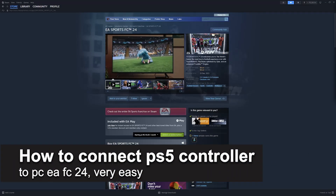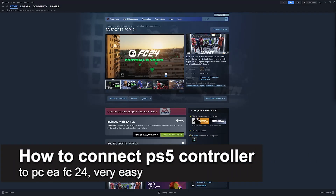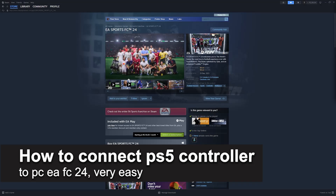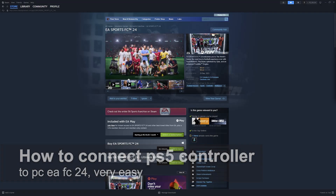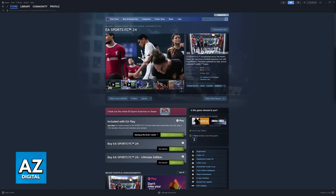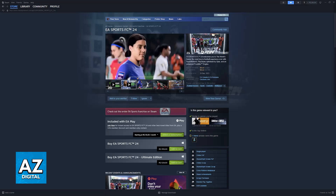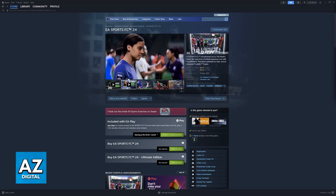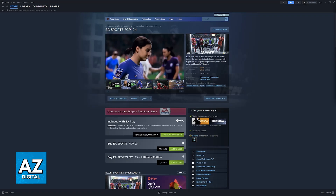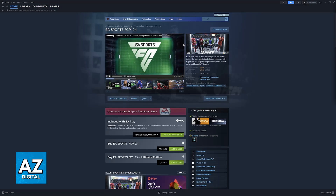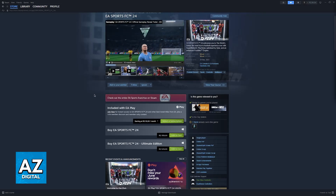In this video I'm going to teach you how to connect a PlayStation 5 controller to PC EAFC24. It's a very easy process, so make sure to follow along. I'm going to give you easy-to-follow instructions on how to properly set up a DualSense controller so you can play EAFC24.